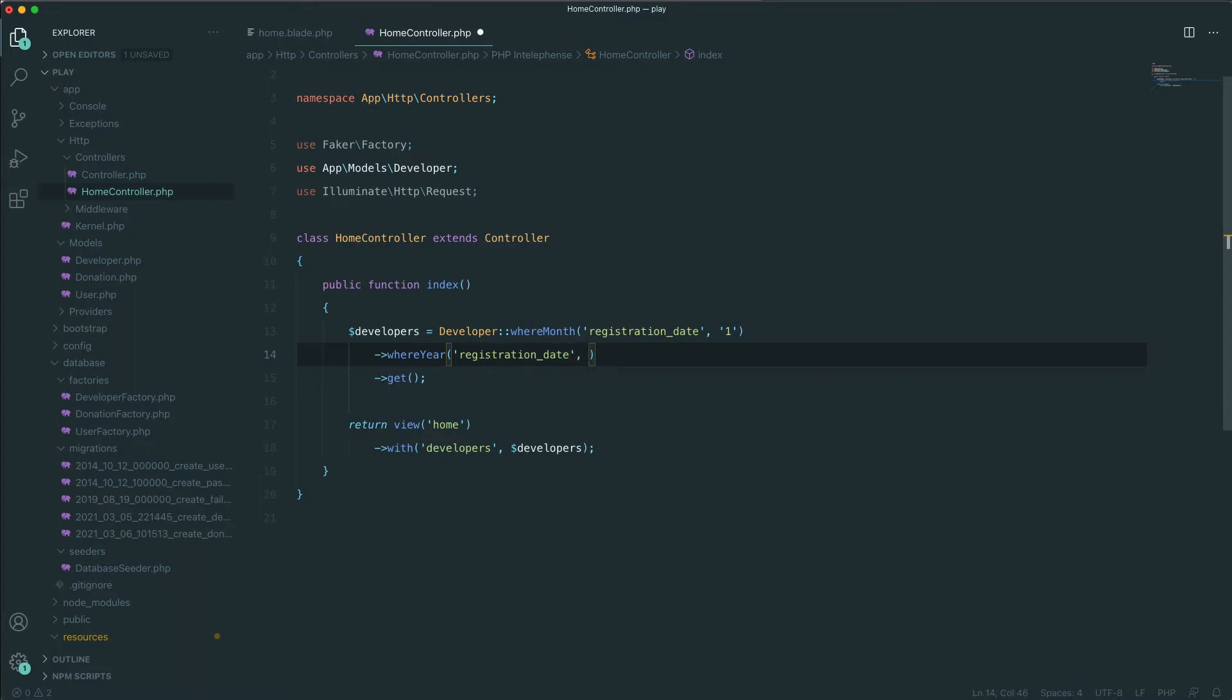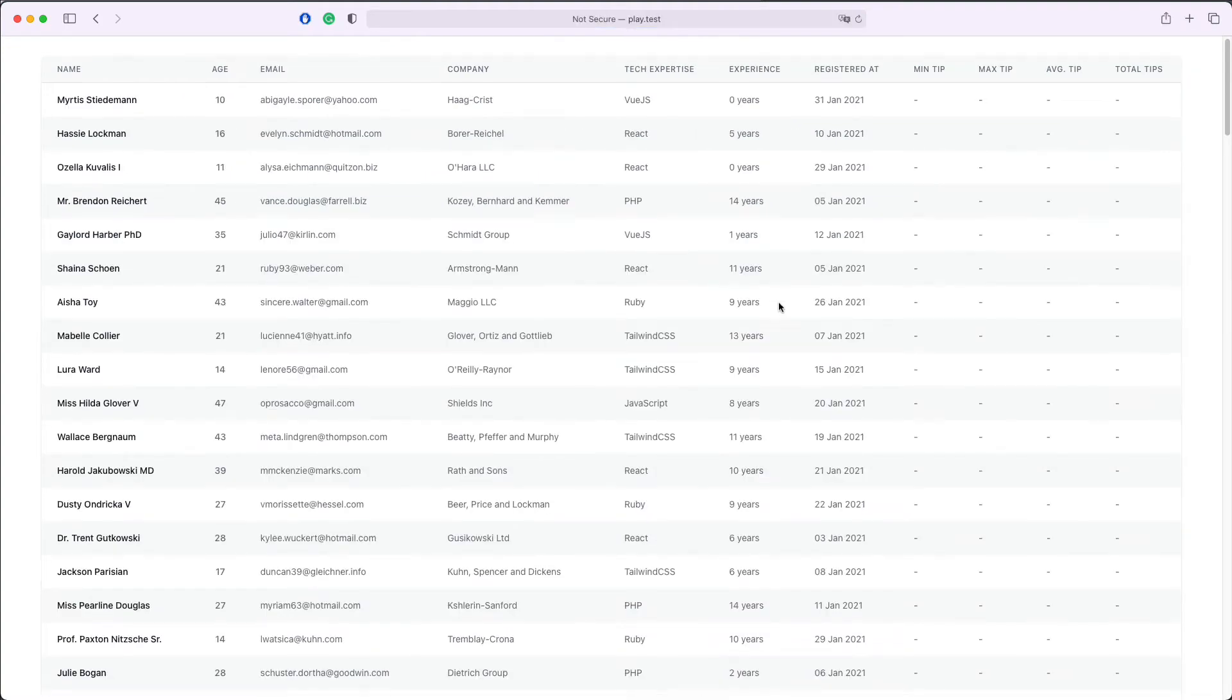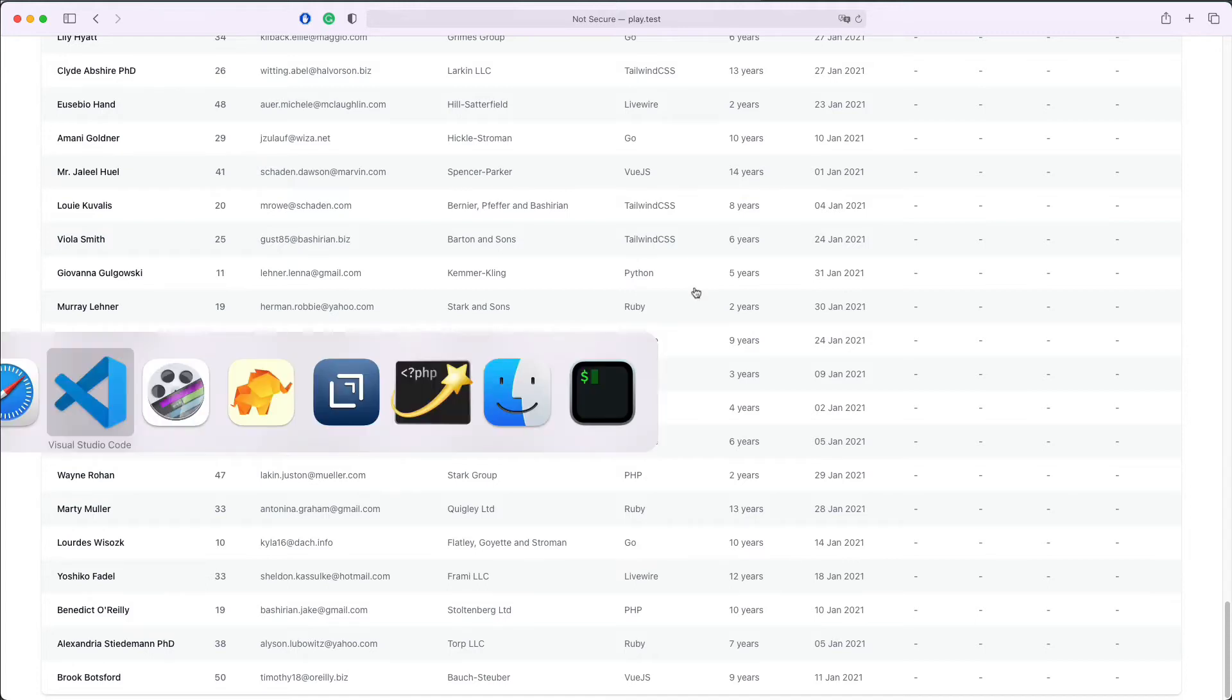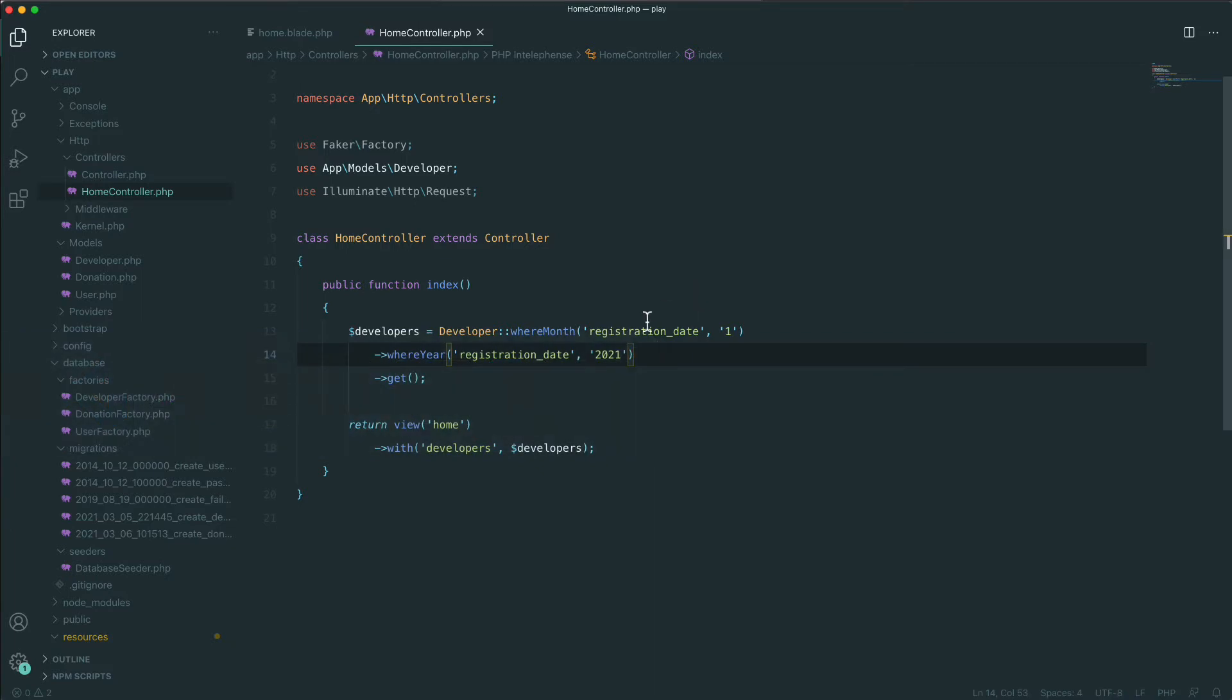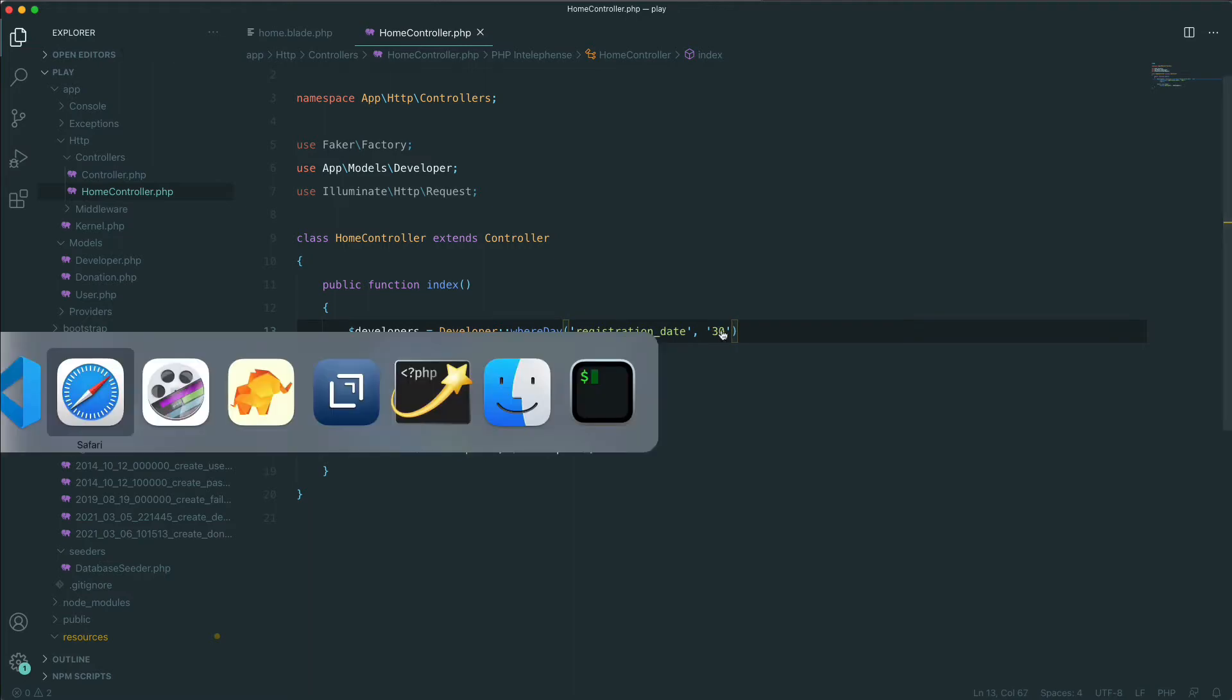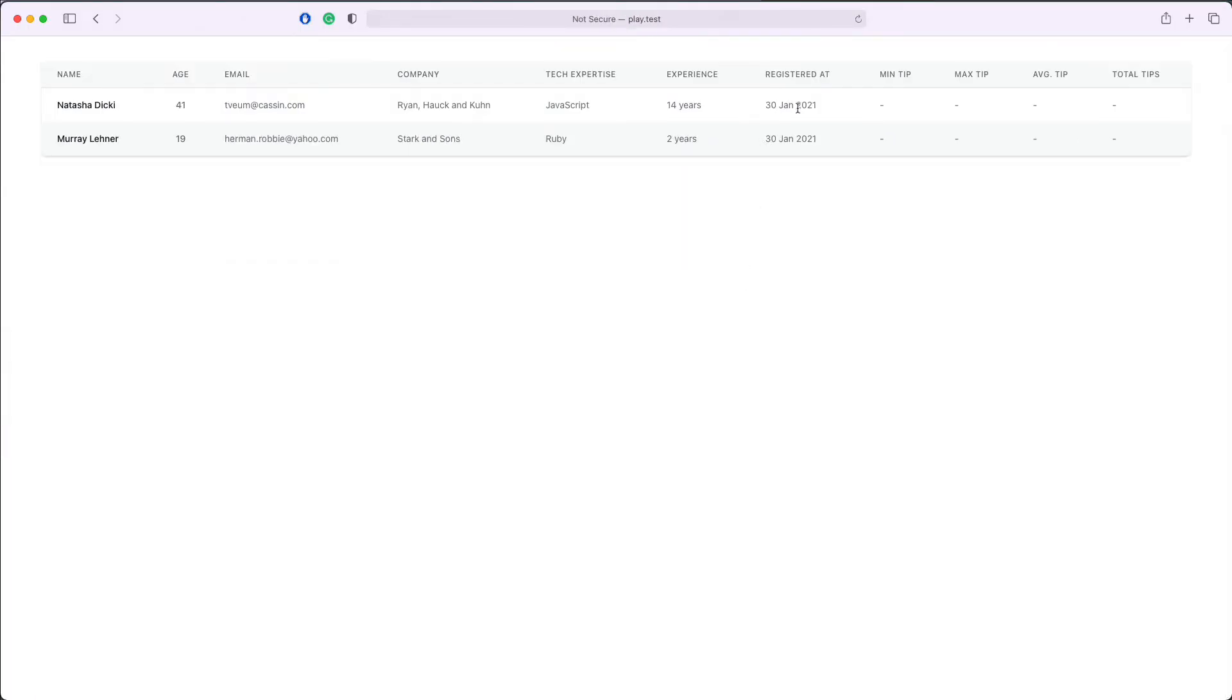We'll change this to whereMonth equals January and we also add whereYear registration_date equals 2021. This will show us everybody who have been registered in January 2021. The next thing we can do is we can display for example everybody who have been registered on the day of 30th, 2021, no matter what is the month. In order to do this we'll change the whereMonth and we'll say whereDay 30. We'll save, refresh and we see two people who have been registered on the day of 30th, 2021.